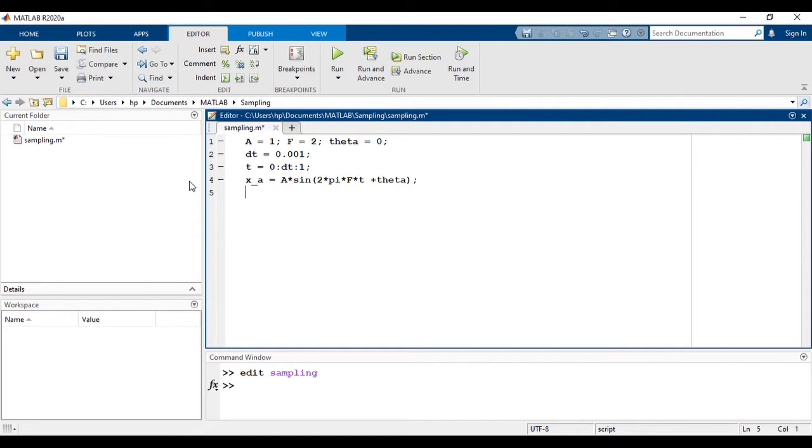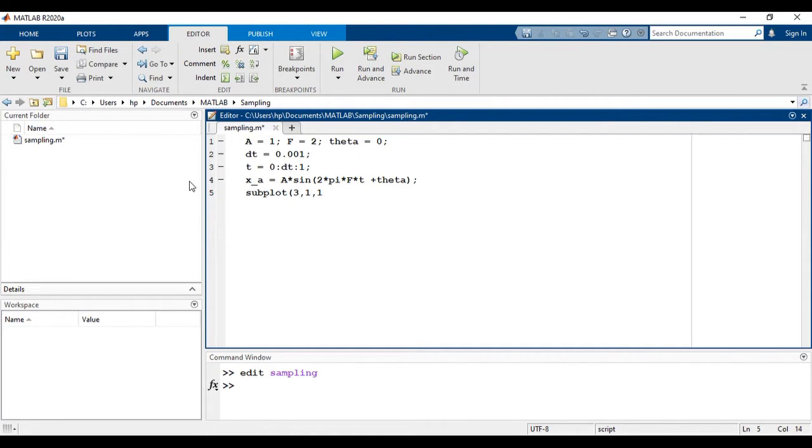Proper labels and titles will be given to the plot. So let's code this: subplot three rows, one column, and first entry. Then we will use the plot command here: t comma x of a.